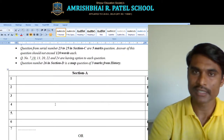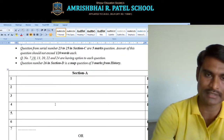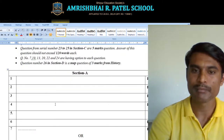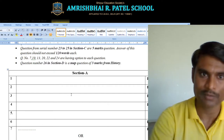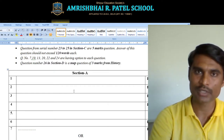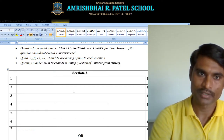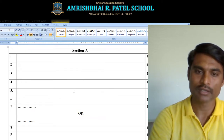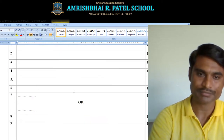Now Section D — question number 26 is a map question. The map will be asked from history, and the marks allotted for this question is 3 marks.